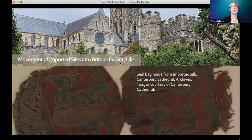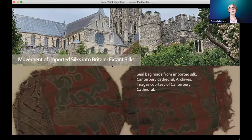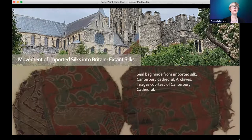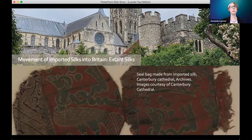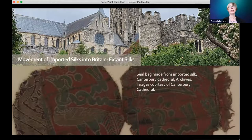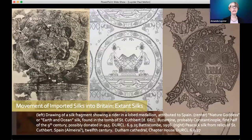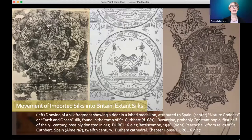So now we're moving to talk about extant silks remaining from medieval English contexts. Scholars have long known that some imported silks remained from medieval British contexts, used as clothing and shrouds in tombs, as seal bags, and as relic wrappers in church treasuries. One of the exquisite seal bags from Canterbury Cathedral is shown here — intended to protect fragile wax seals on medieval documents, made from imported silk. This seal bag shows a bird with streamers flying behind its neck in deep green and gold against a ruby red ground. Only a small number of imported silks actually survive from English medieval contexts.